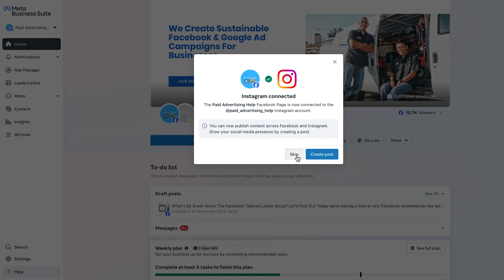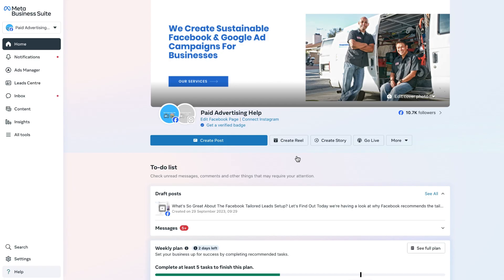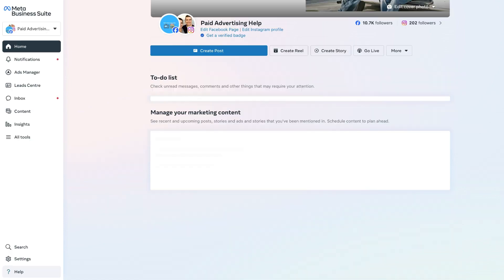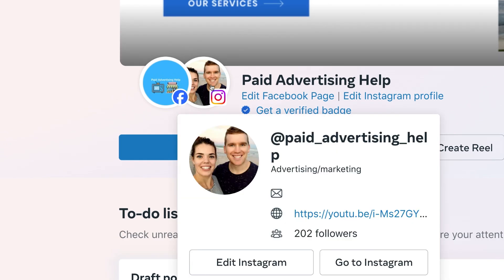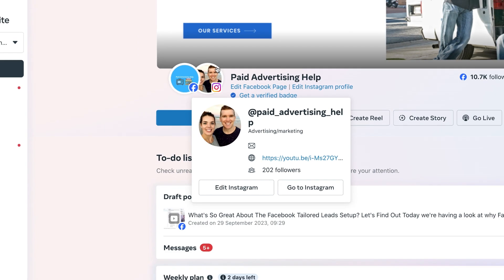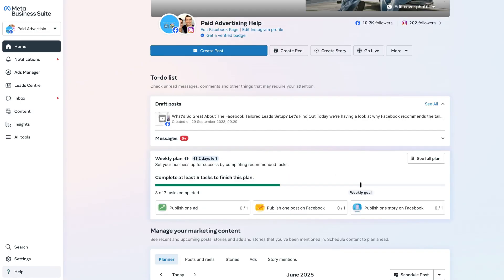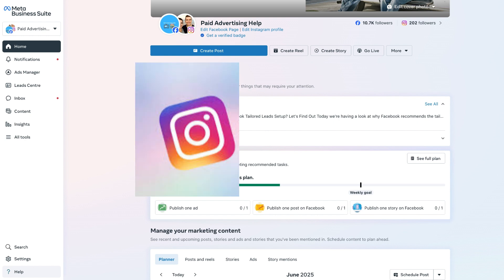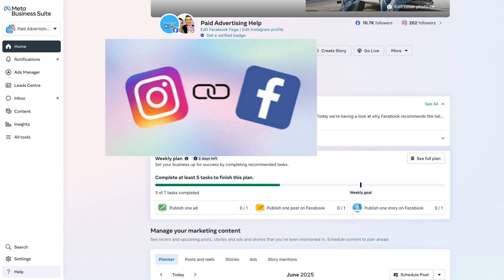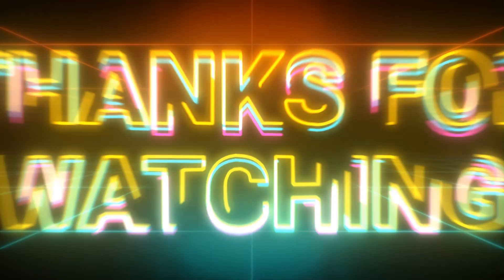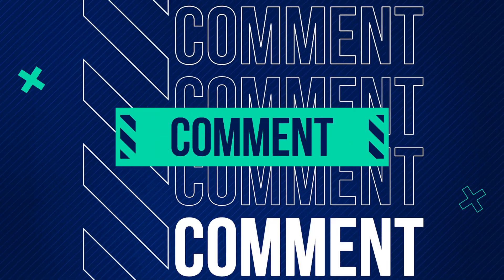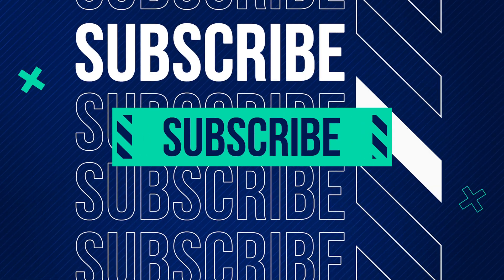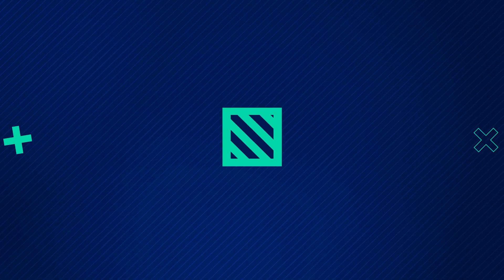Congratulations, you have connected your Instagram and Facebook page together! We'll click the Skip button for the time being. To double-check it's working properly, make sure your Instagram profile icon is showing up correctly — and we can see here that it indeed is. That's all there is to connecting your Instagram account to Facebook using the Meta Business Suite. Hit that like button and consider subscribing for more Meta Business Suite tutorials. Have a fantastic day, everybody!